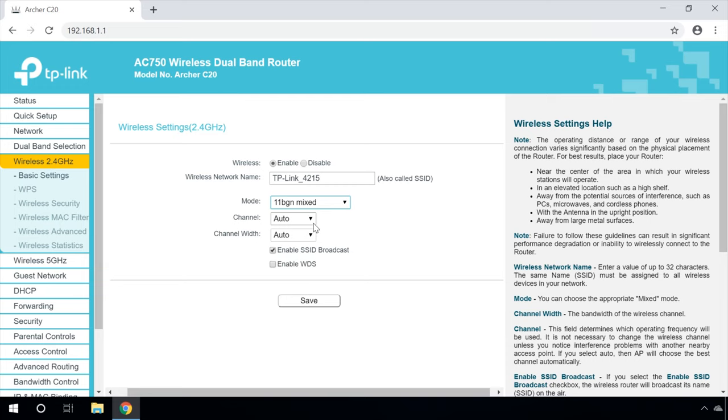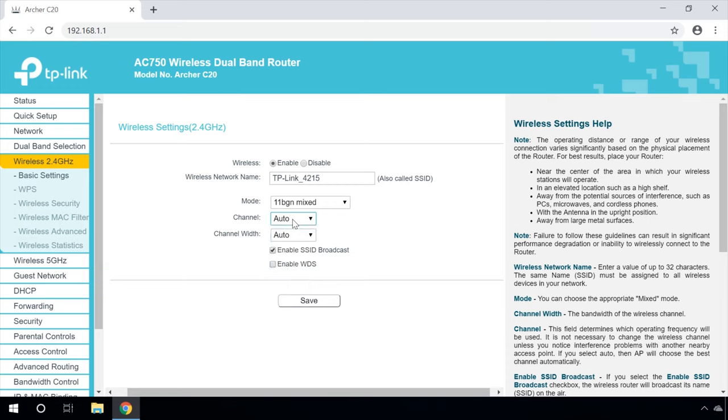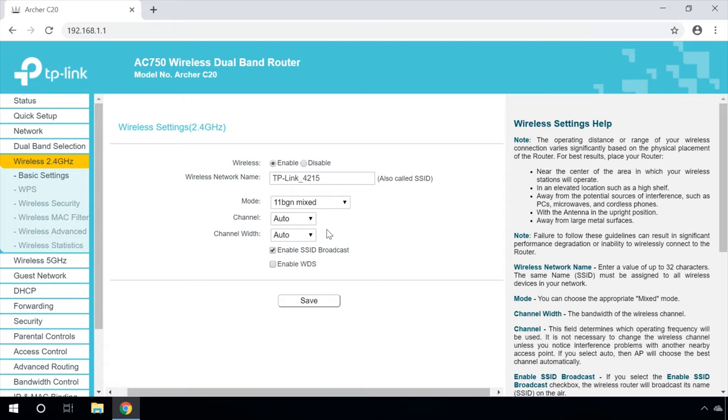In the fields channel and channel width, you can set the frequency the router will be using when working in the wireless mode. You should change the channel only if there are problems because of the interference generated by another access point located near your devices or equipment. If you choose automatic mode, auto, the router will select the most suitable channel automatically. That's why don't change anything here or just choose auto.